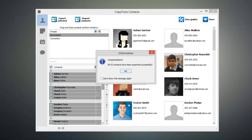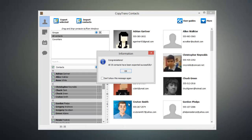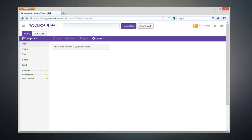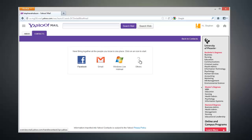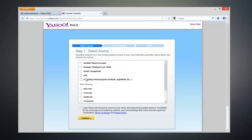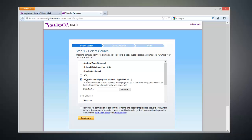Now that our contacts have been exported, we need to import them into our Yahoo account. Go ahead and open up a web browser and head over to your Yahoo account. Now click on the Contacts tab at the top and click on the Others button. From this page, we can go ahead and deselect this checkbox here and check the Desktop Email Program checkbox, which will enable us to import our contacts from our computer.